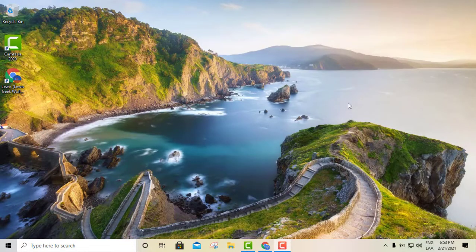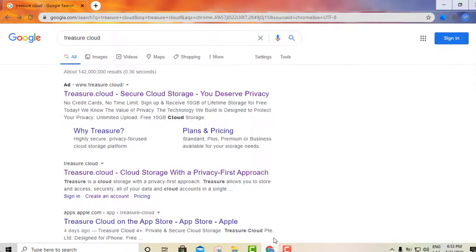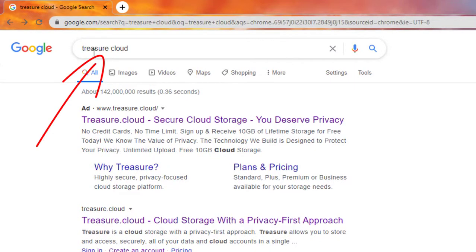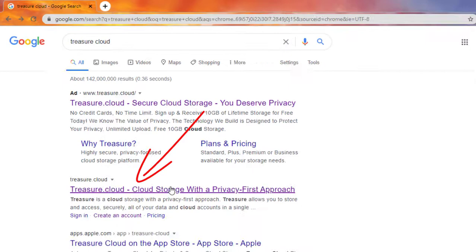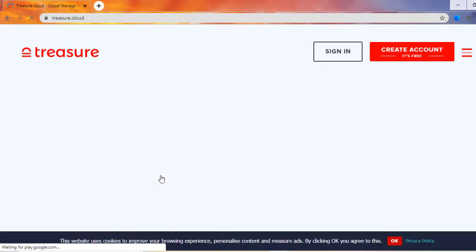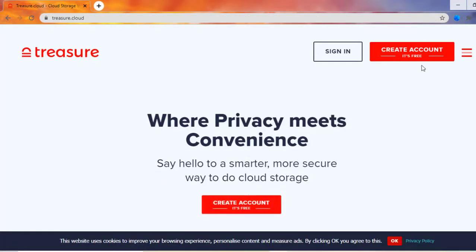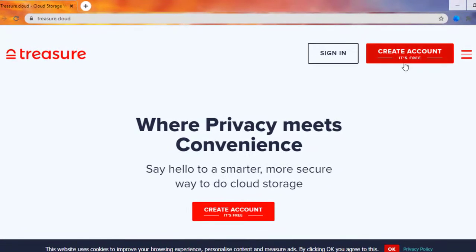This particular storage is called Treasure Cloud. What you're gonna need to do is go to your web browser and type that in. You go ahead and type in Treasure Cloud, go to the second link right there, click on it, and as you can see this is pretty self-explanatory — you can go ahead and sign up for this.